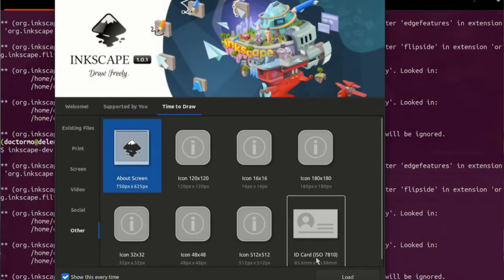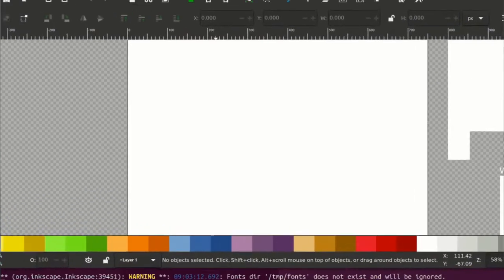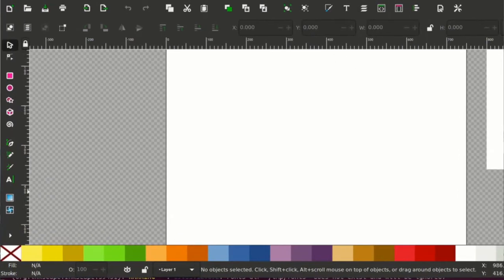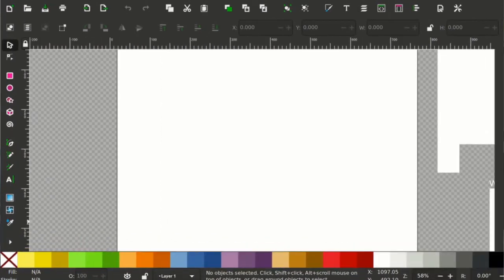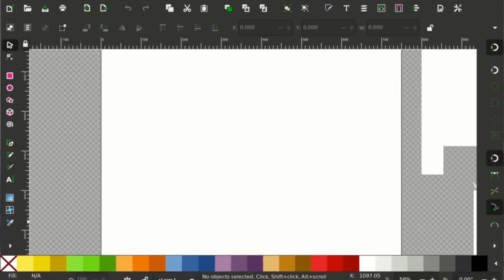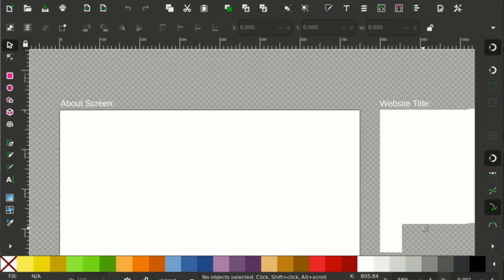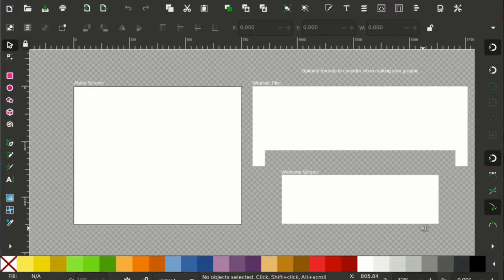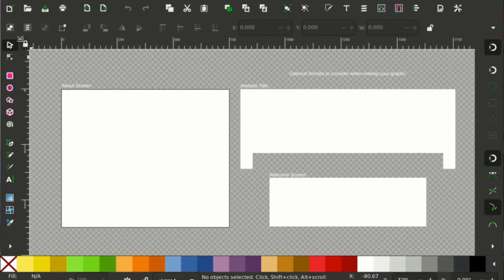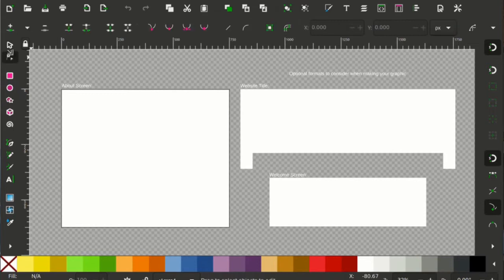I've added an About Screen template. So in the new Welcome Screen, you can just go down to Other, select the About Screen template, and you'll get the size of not just the About Screen, but also some of the other places that we try to use the About Screens, so you can think about the formatting a bit more.